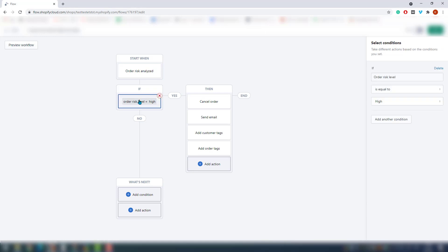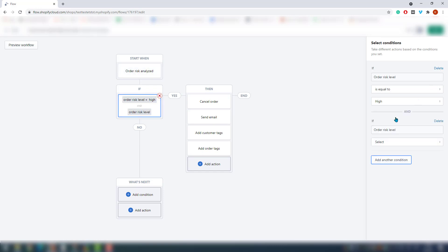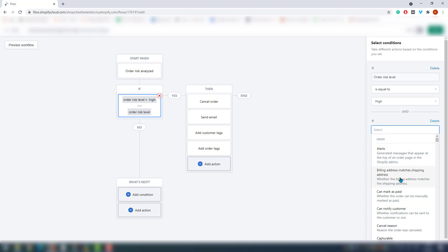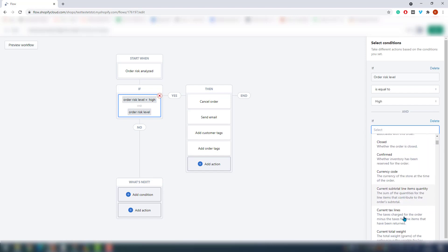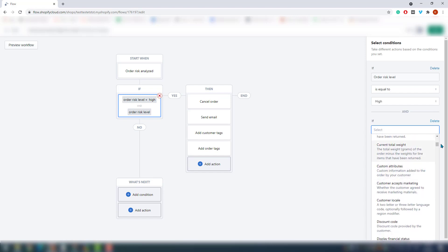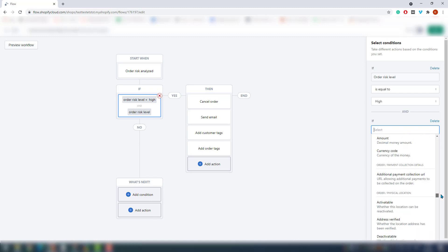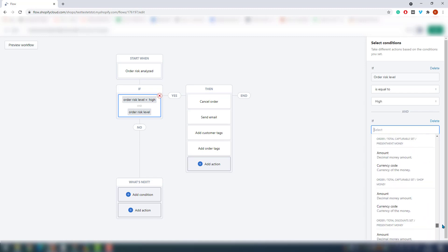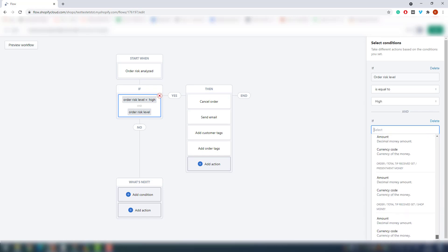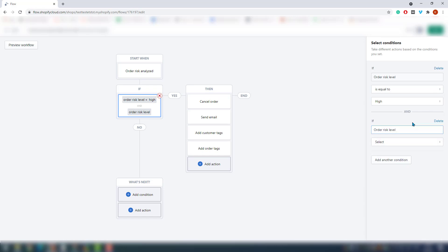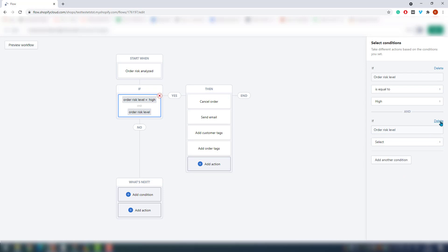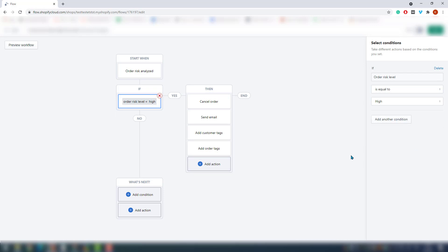Now that we have the trigger, we have to set up the condition. Condition statements are basically rules that must be passed as either true or false in order to dictate what is going to happen. There are over a hundred different conditions to pick from, each with a number of variations available. Multiple condition statements can be grouped together, meaning all statements have to be true to pass the entire statement. The first condition is: if the risk order level is equal to high, then take a certain action.